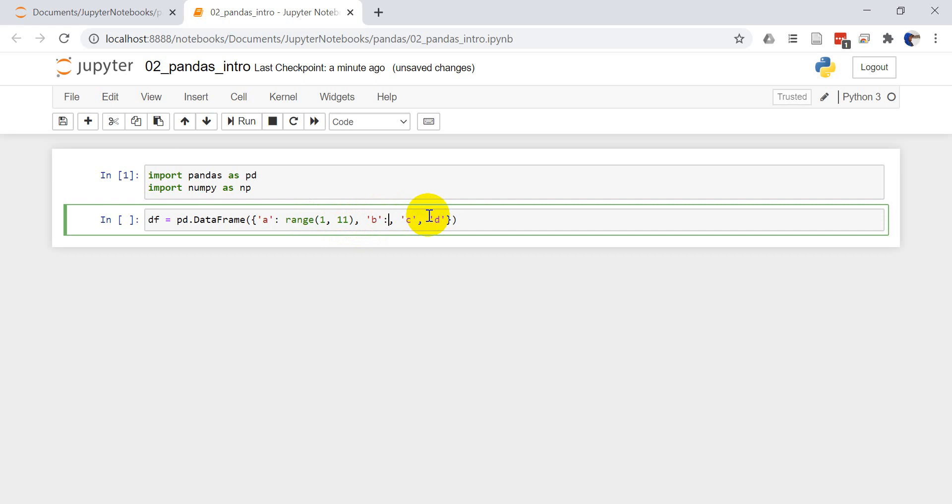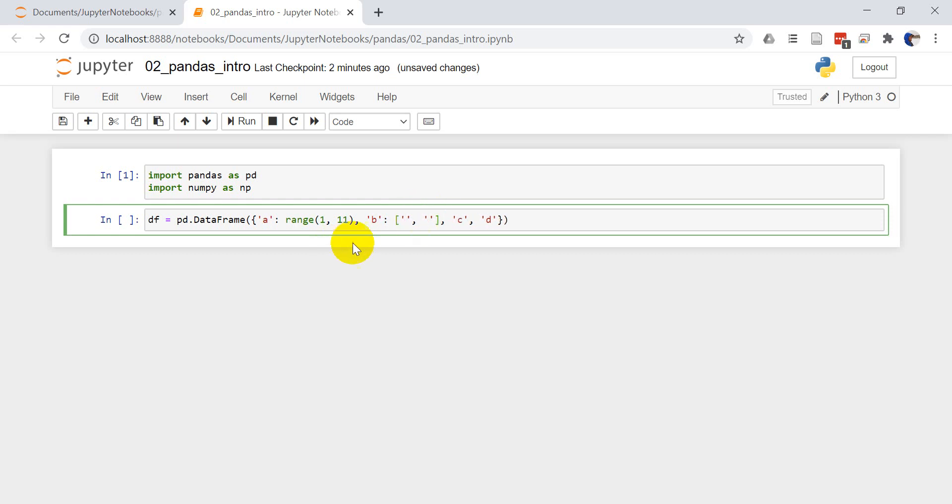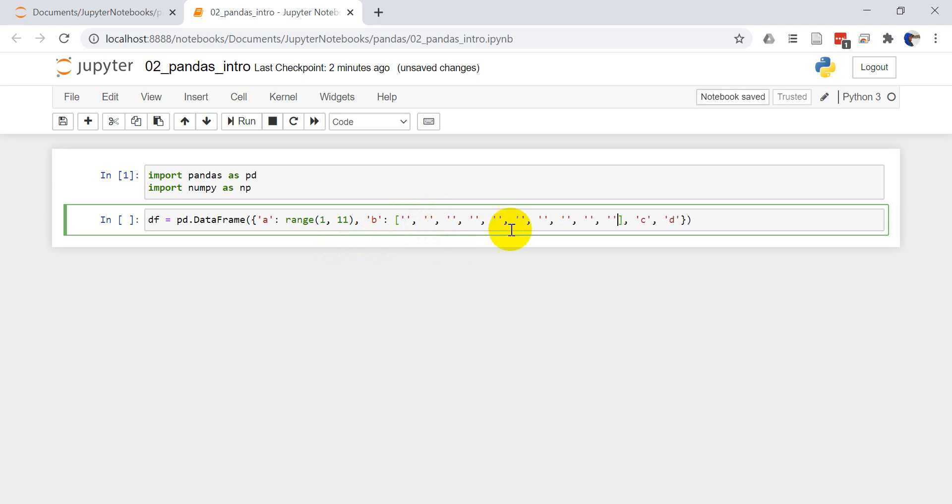For B, let's make some names here. So let's go ahead and give a list of 10 names for B. And so here we'll have 10 different names. This will be a string field.